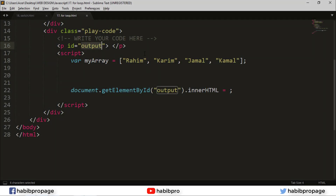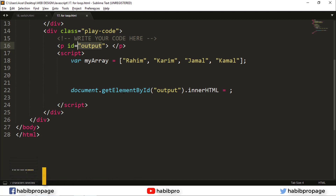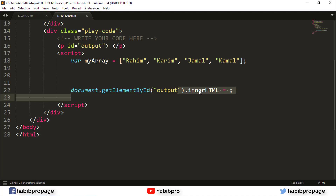For loop. I am going to set up like this. It will be like the output name id. The output id is called document.getElementById. It will be like the output of the HTML.